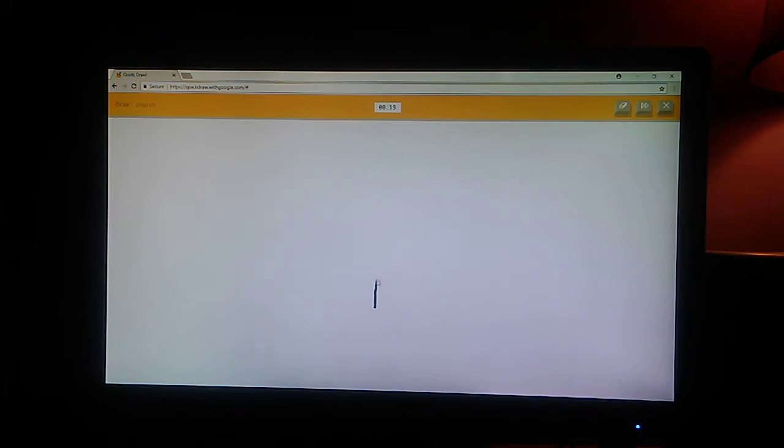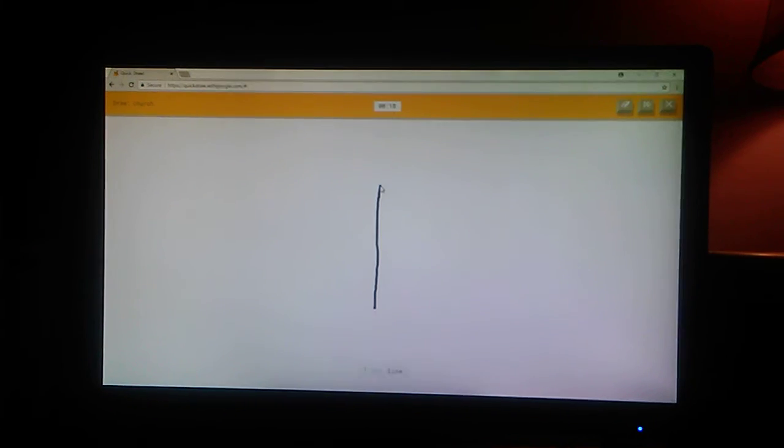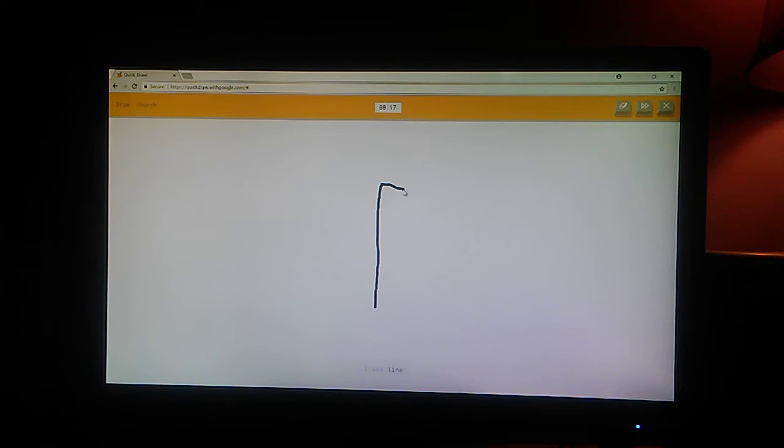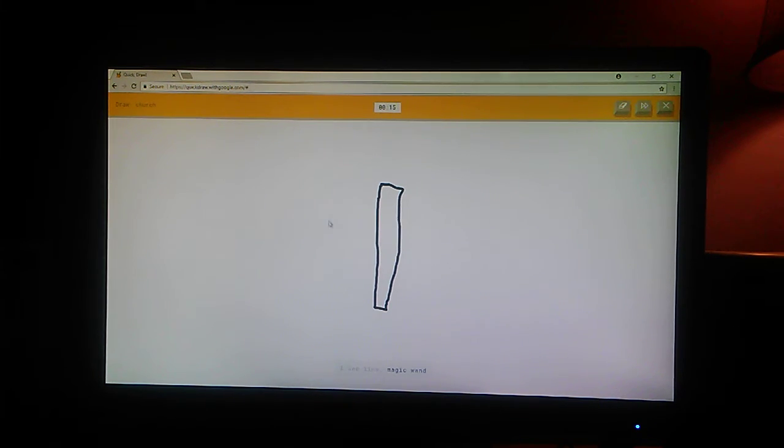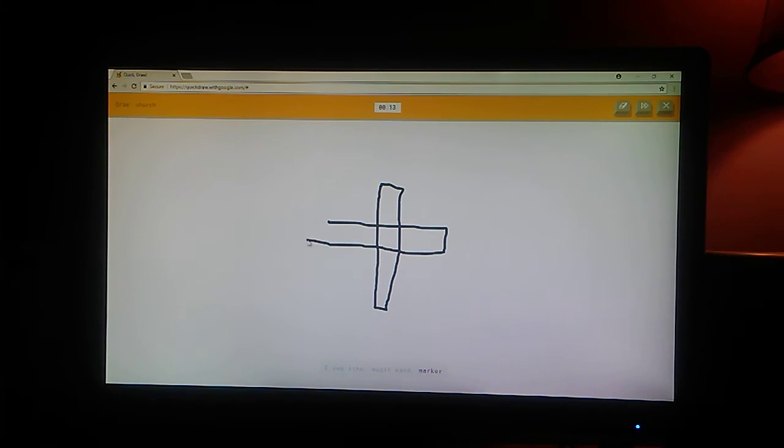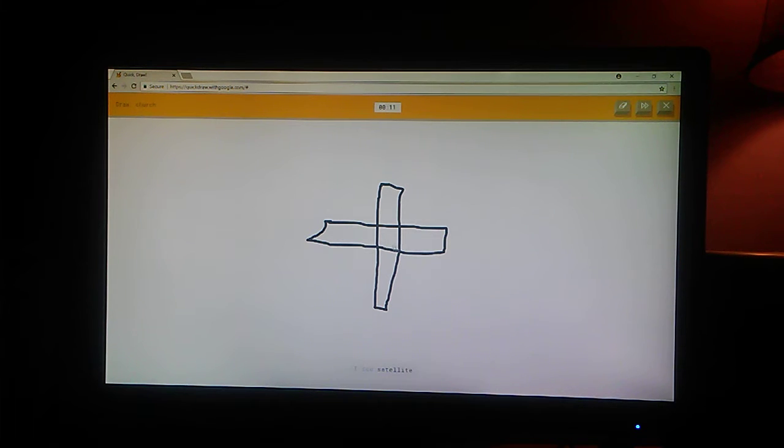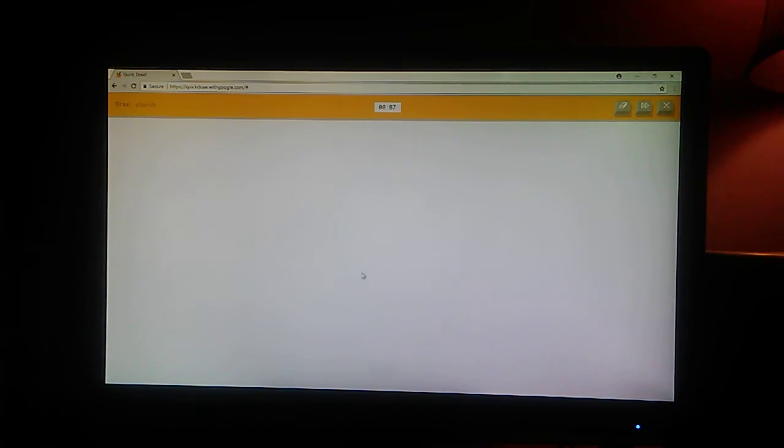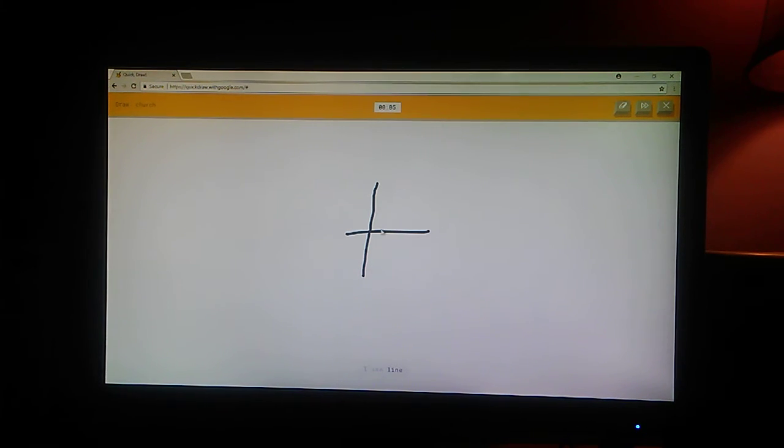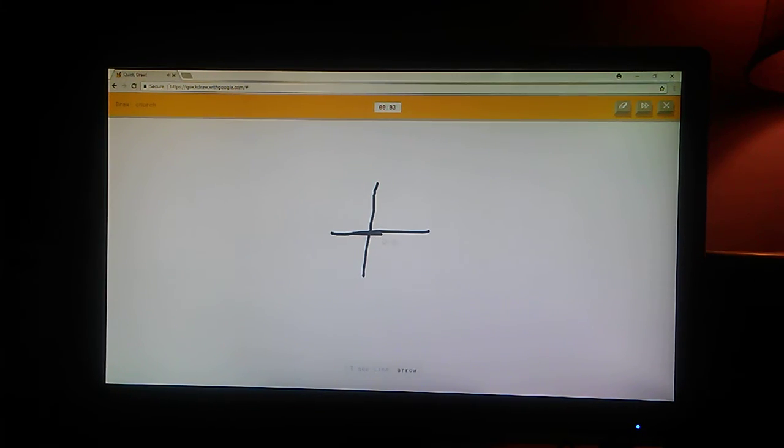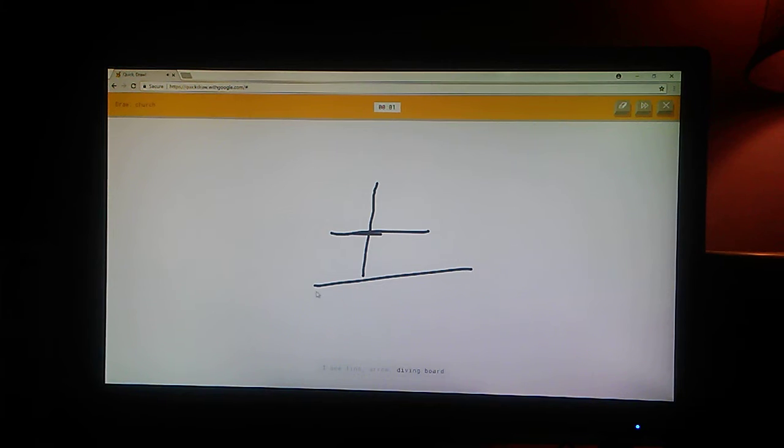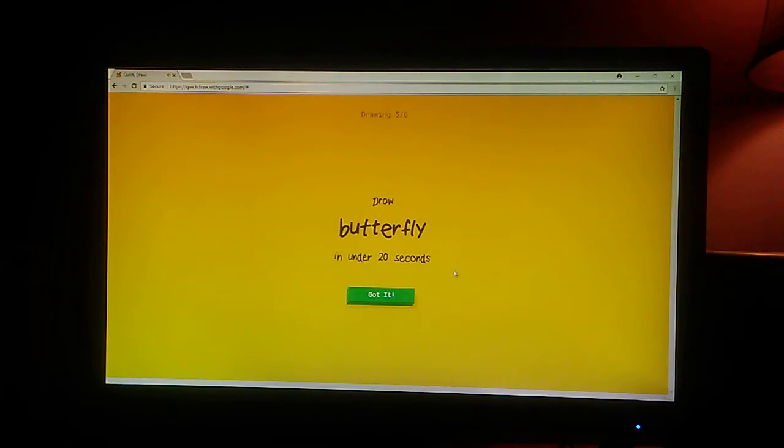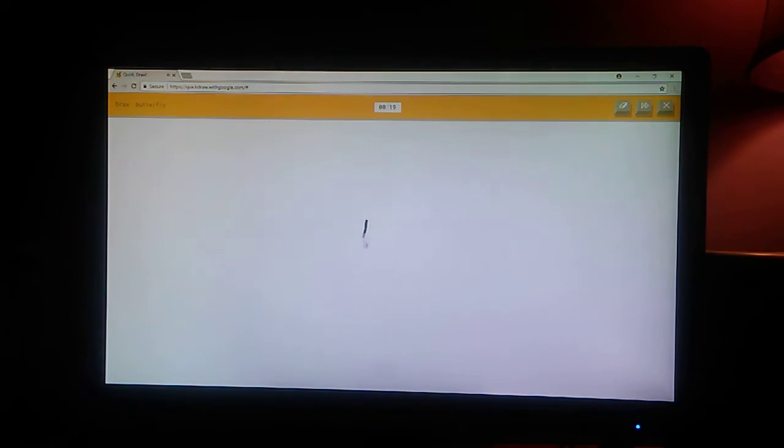Church. Big cross. Or magic wand. Or marker. Or cactus. I see satellite. Or airplane. I see line. Or arrow. Or diving board. Or camouflage. Dang. Butterfly. I couldn't guess it.